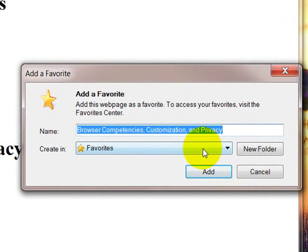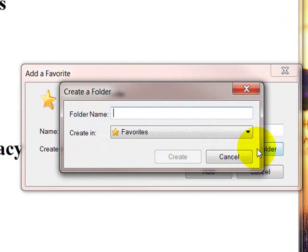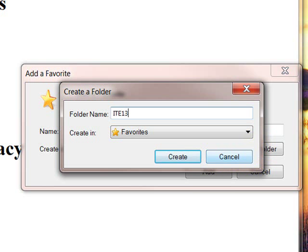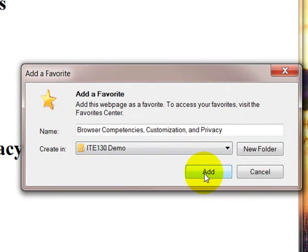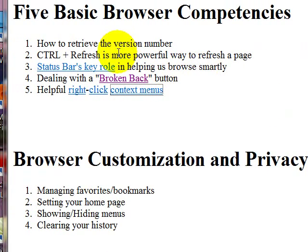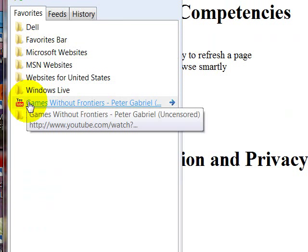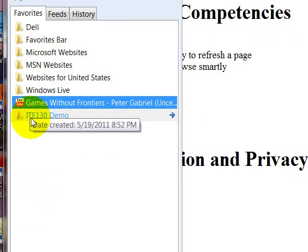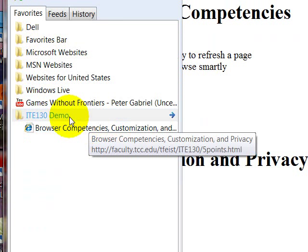We're going to add this to favorites, but I'm going to make a folder to put it in to organize that. And I will name the folder ITE130Demo. I'll create that. And now we see it's creating in ITE130Demo. I'll add the link. And now if I click on favorites, we have demo, ITE130, and then browser competencies. That's our link.